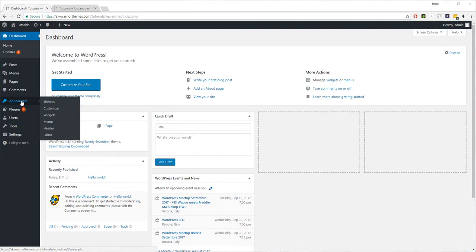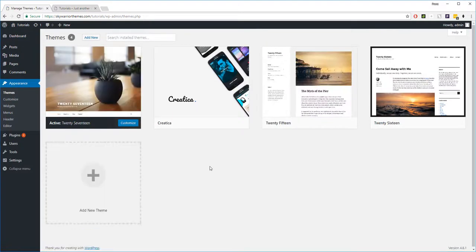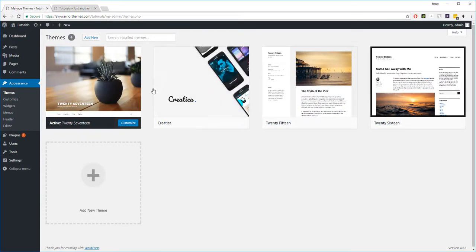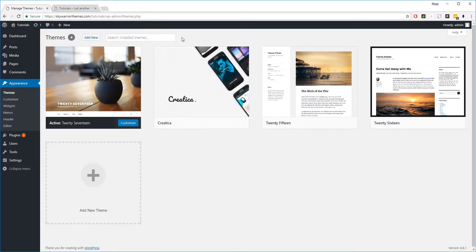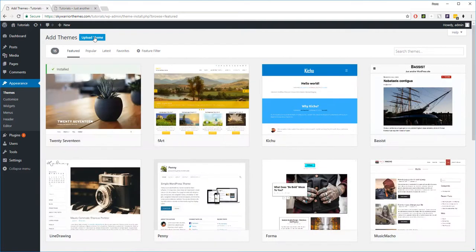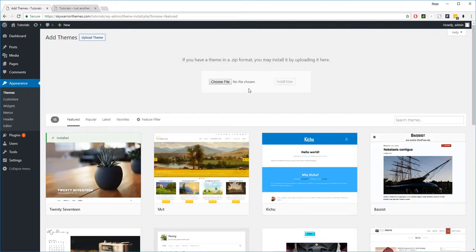So you're going to go to Appearance once you're in WordPress. You're going to select Themes. From there you can see the themes you have. You see we have Creatica already installed, but if you don't have it uploaded, you're going to have to click Add New, Upload Theme.